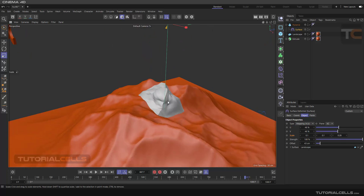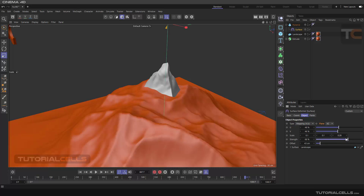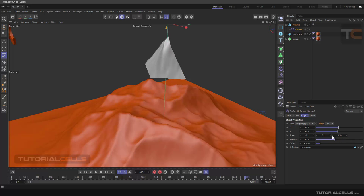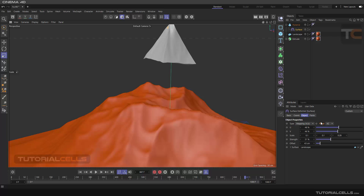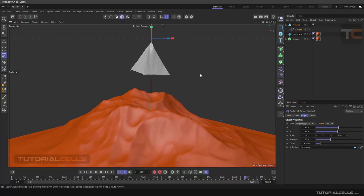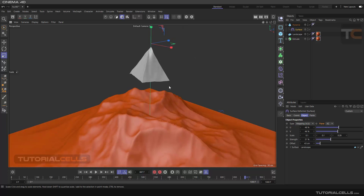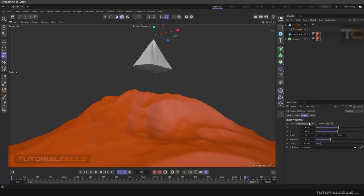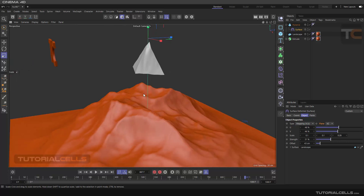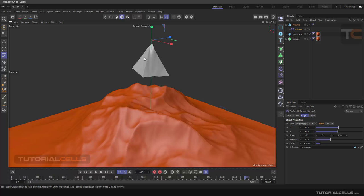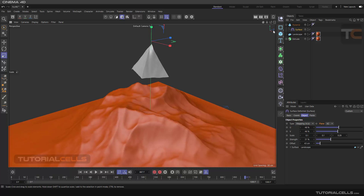Another important thing is the plane setting. Reduce the scale — as you can see the plane is X and Z. The X and Z plane means the object will be projected from the bottom onto the surface. If you want the object to project from a side, you have to change it to the Y/Z plane.